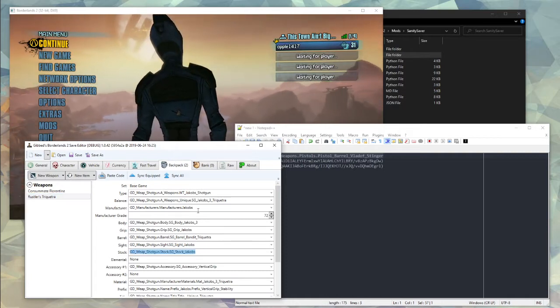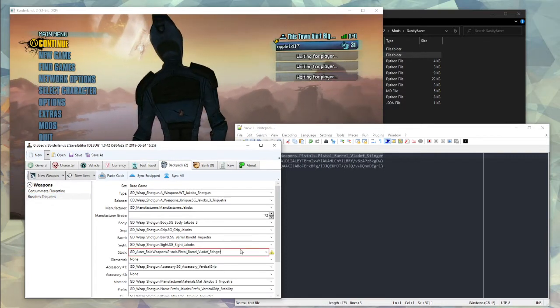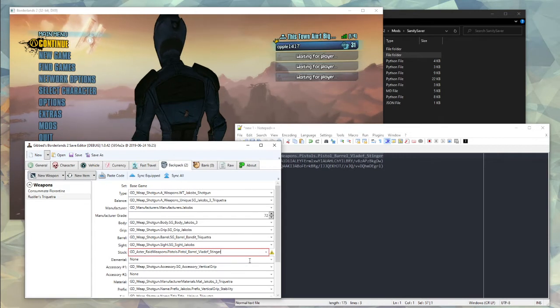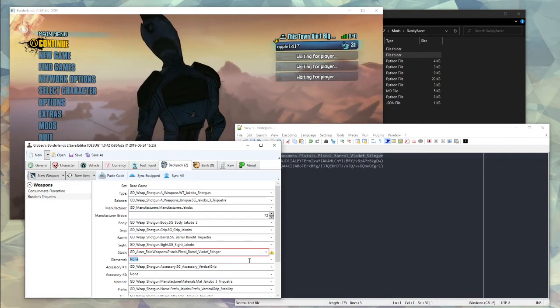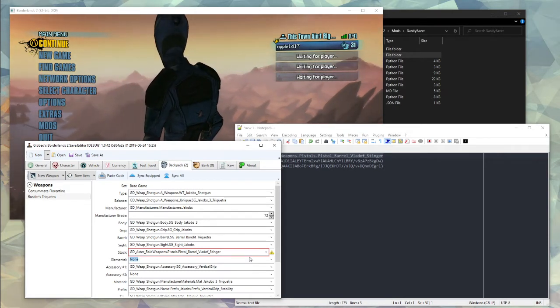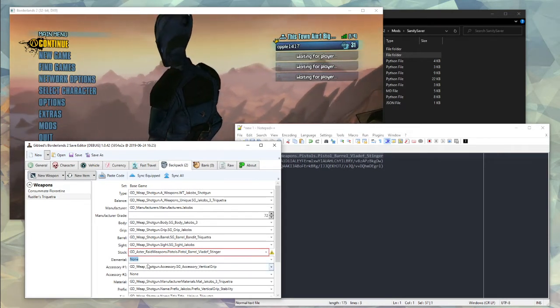There is no way in the game's save format to represent a Trope Vectra with a Stinger Barrel on it. Luckily the save editor gives you this nice red box to let you know when this happens, because to save items like this you'll need to go through the Sanity Saver save format.